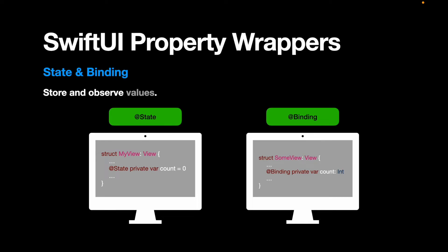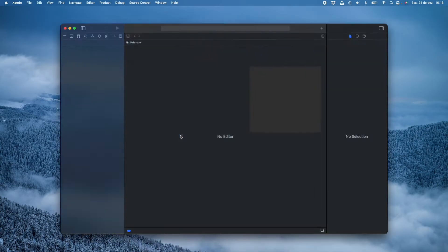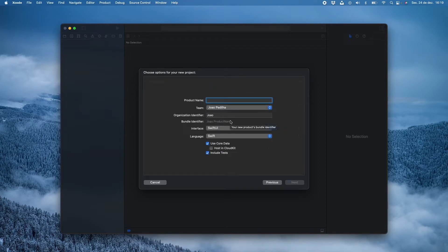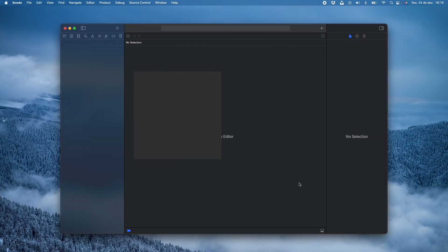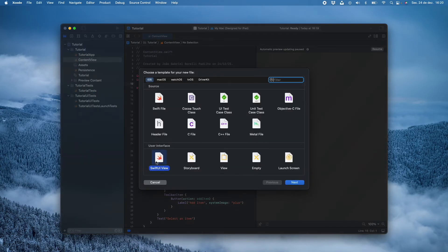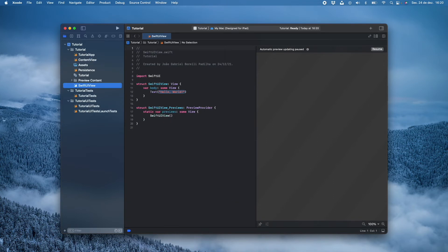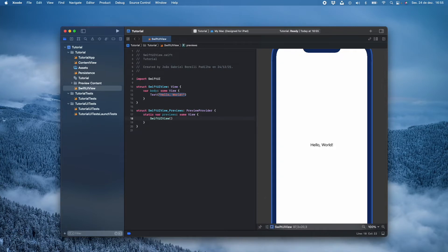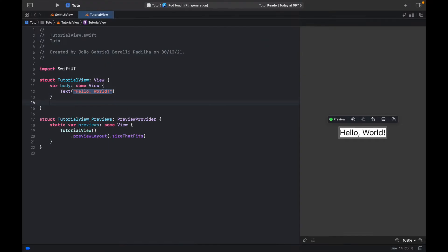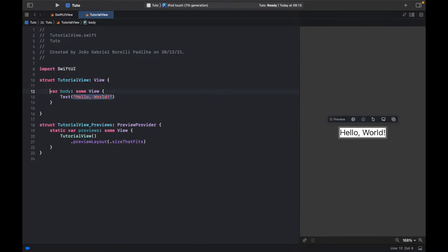Now let's see a quick example. Let's create a new Xcode project, select iOS app, and click next. I will name this project tutorial. Interface: select SwiftUI, language Swift, and click next. I will create the project on my desktop folder. Now let's create a new file — it will be a SwiftUI view. Let's resume the preview and I'm going to change the preview layout to size fit.